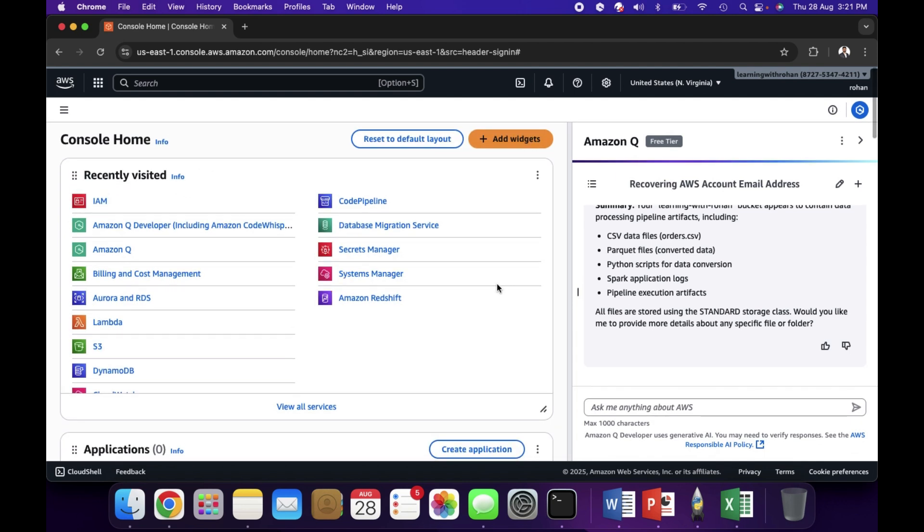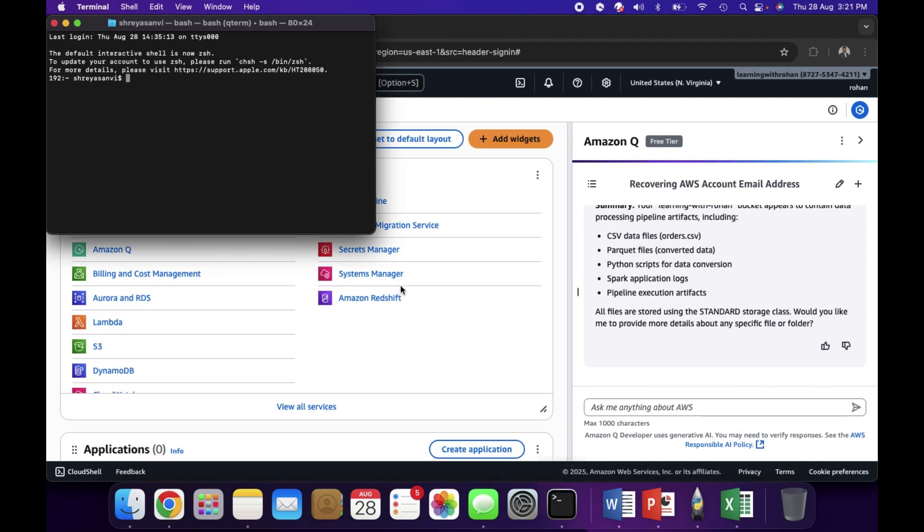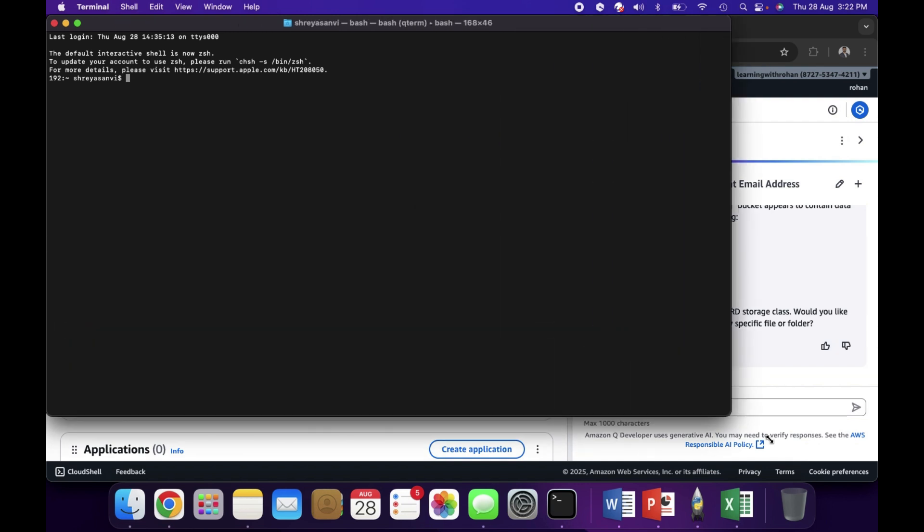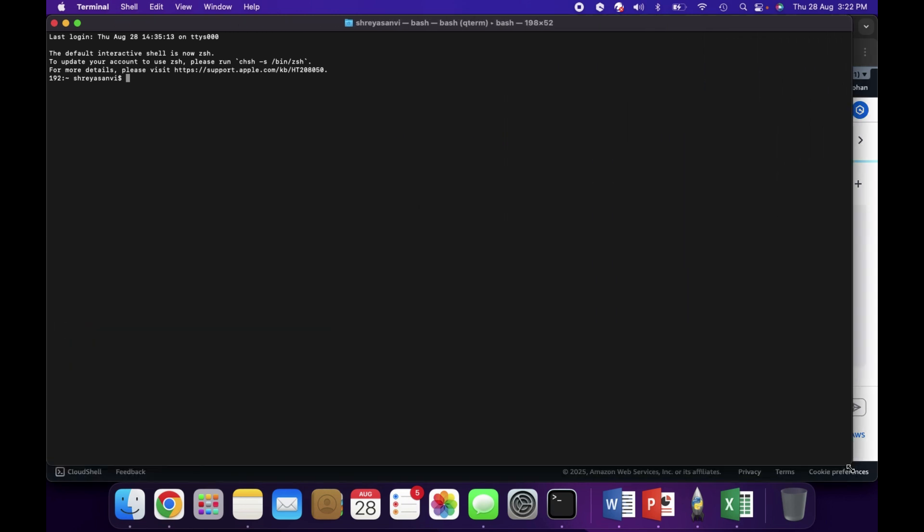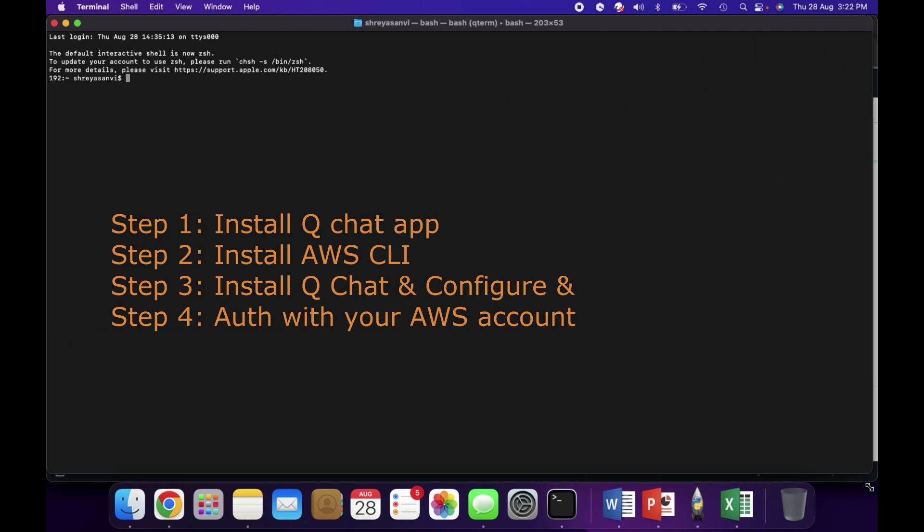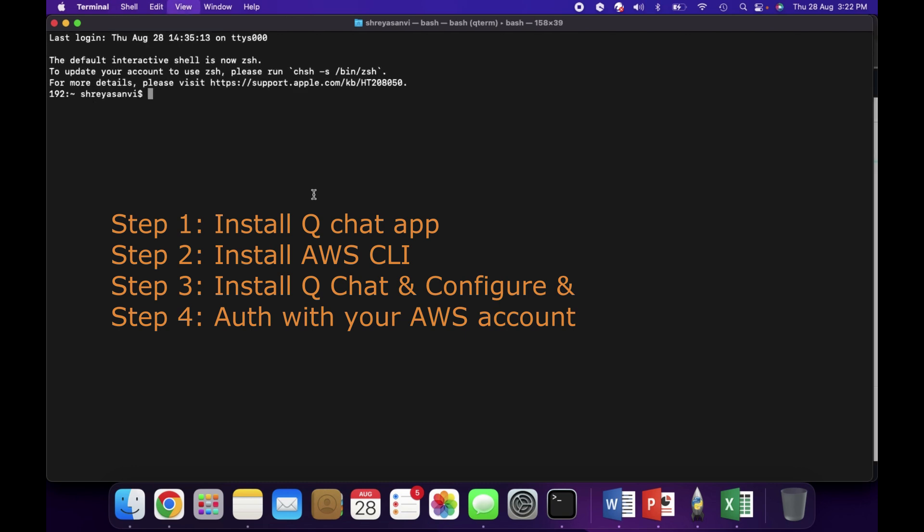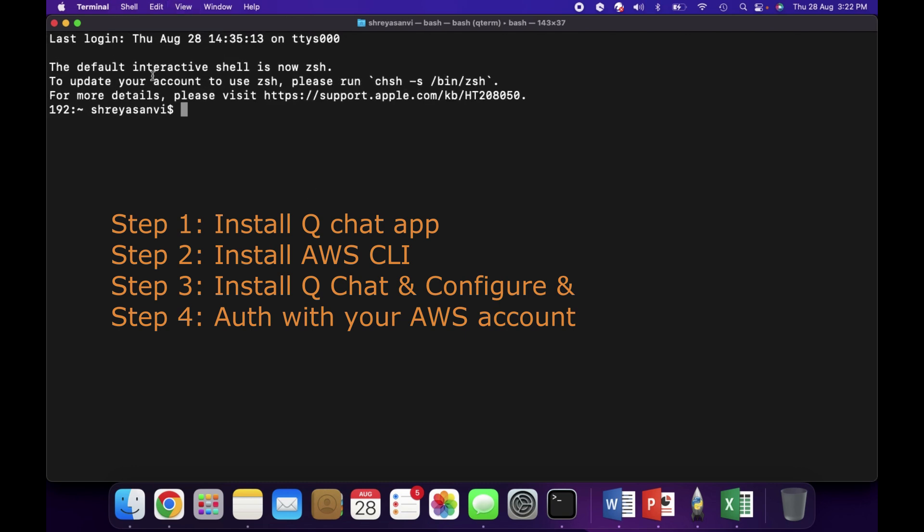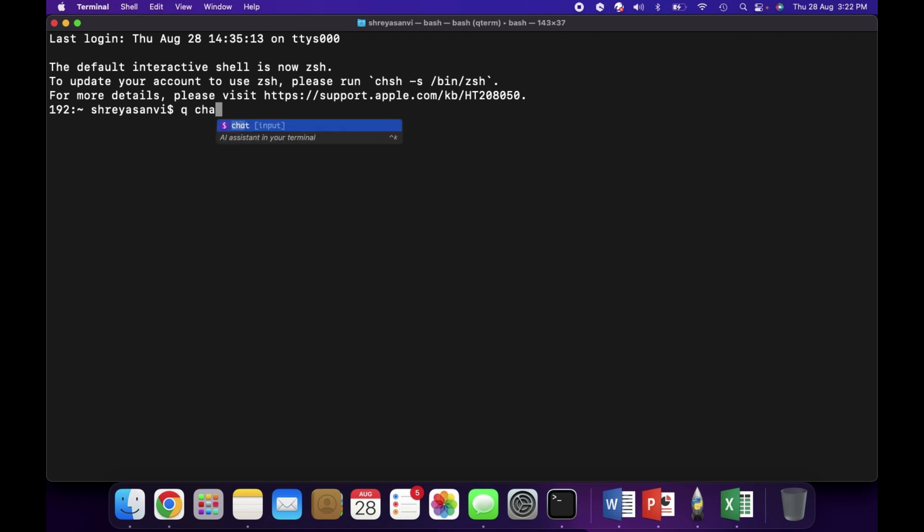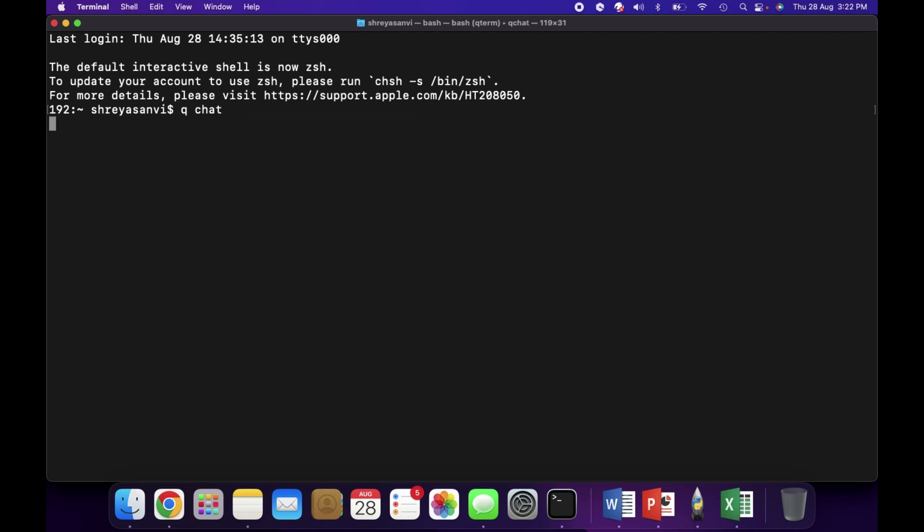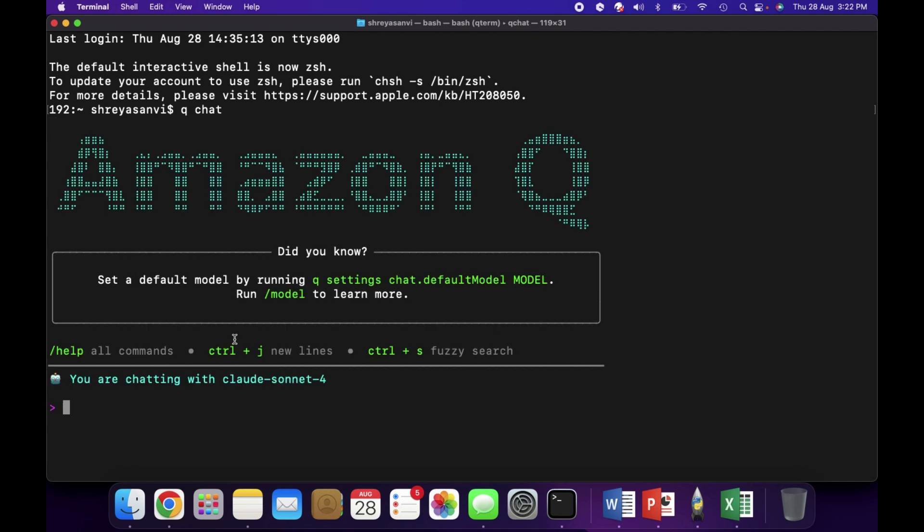This is one way of interacting with Amazon Q. The other way is terminal. Let's assume you have EC2 or even your local laptop or any servers with terminal access. Now I am on the terminal. Here we can type Q chat. As soon as I hit enter Q chat, it's going to get into that Q chat and we can ask questions. This is the initial screen of Amazon Q.